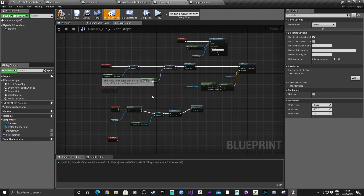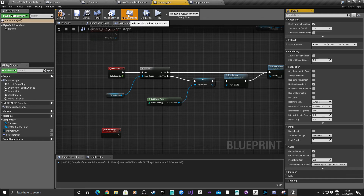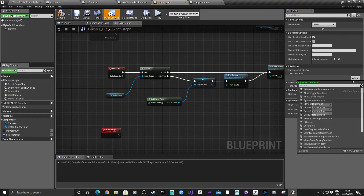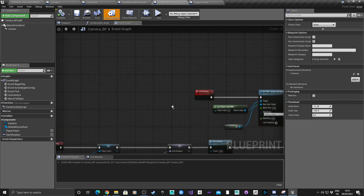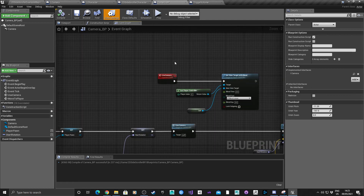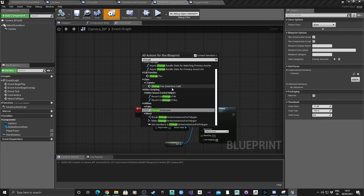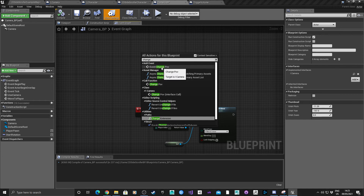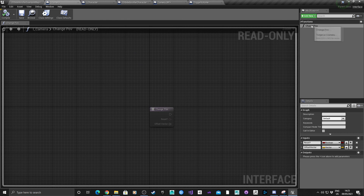The last thing we need to do is update the code so it calls the camera interface, which we haven't added yet. Go into Class Settings, right-click and add I_Camera. Then up in the interface section, add Events Change POV as per the camera interface.